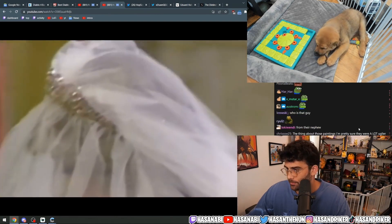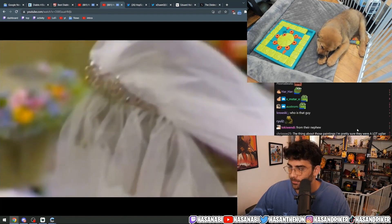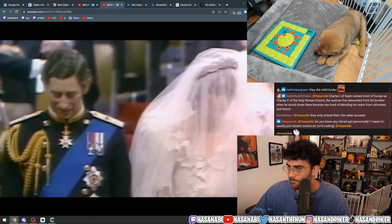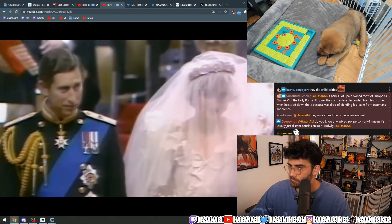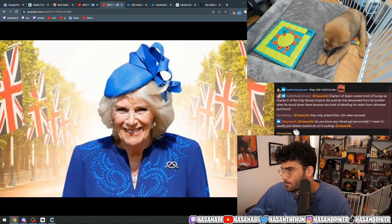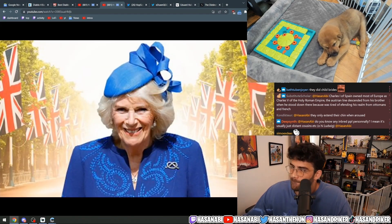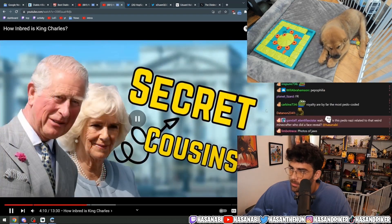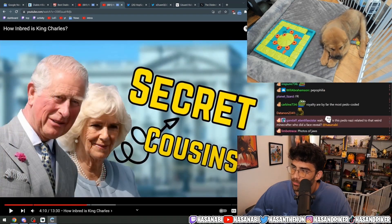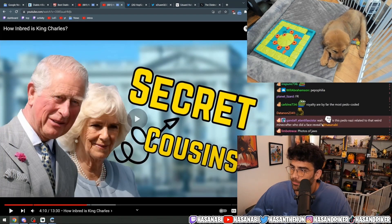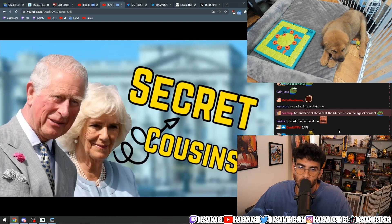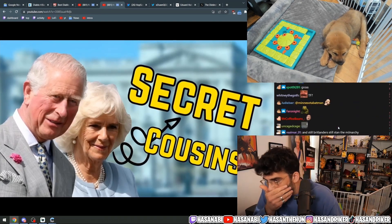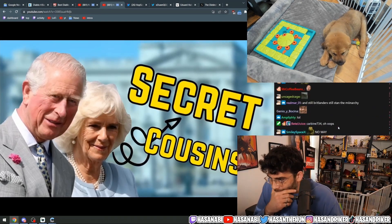Princess Diana was the daughter of an earl and was in fact a very distant cousin to King Charles. Even the current Queen Consort Camilla is a secret cousin to King Charles — however, this is an open secret, largely withheld from the public at large.